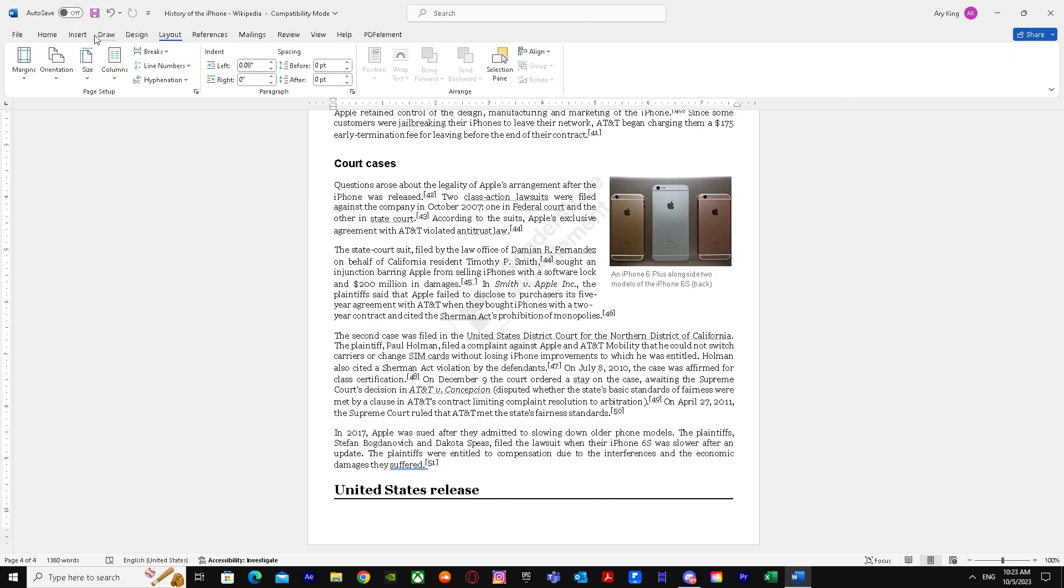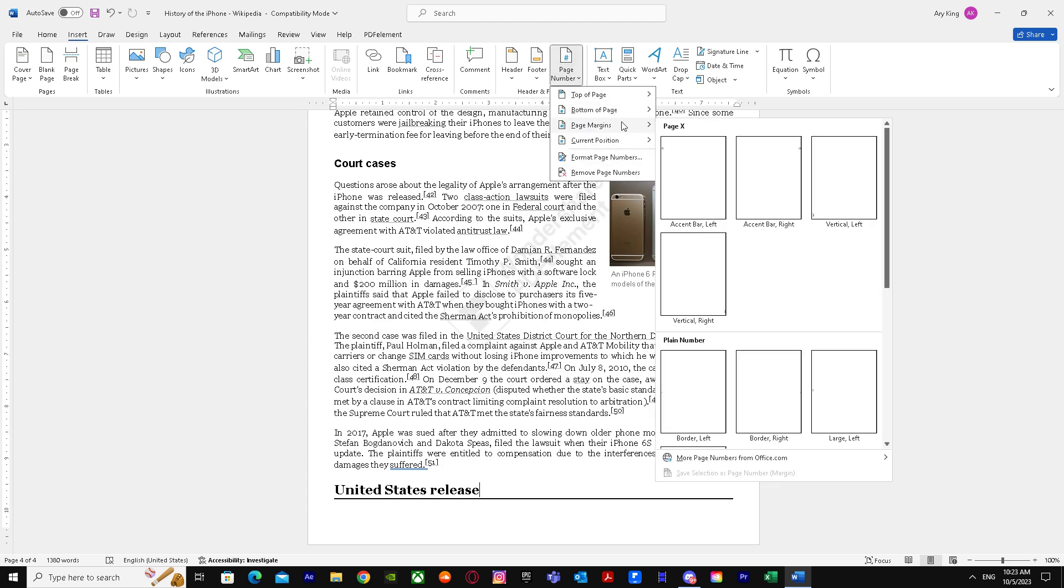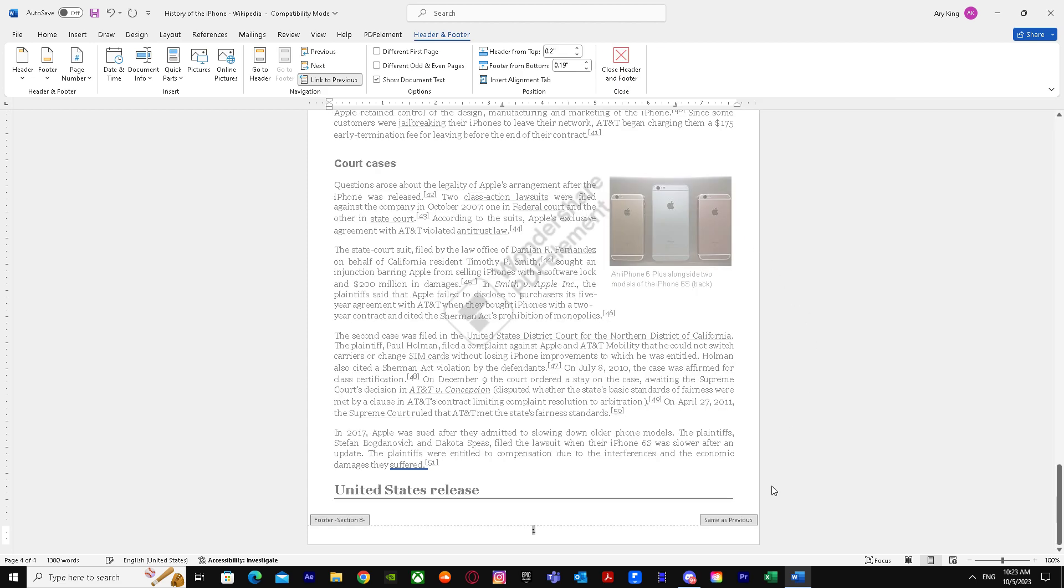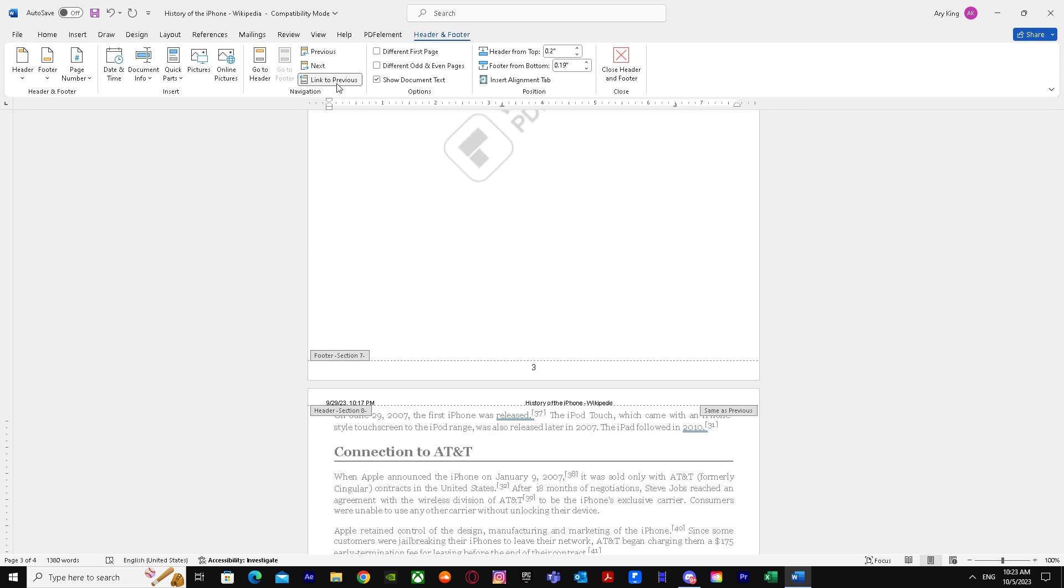I'll go back to Insert, page number, and get these again.